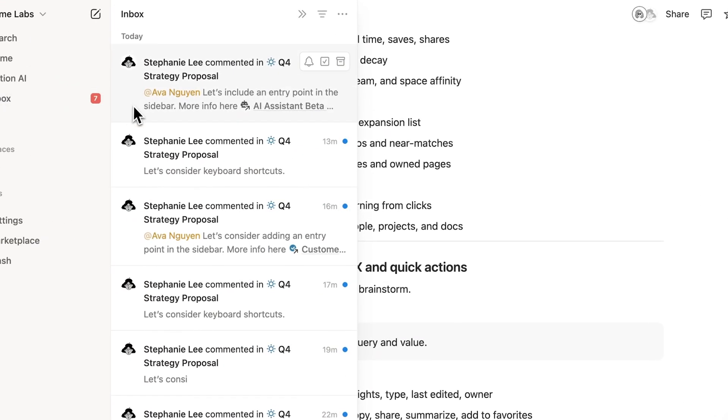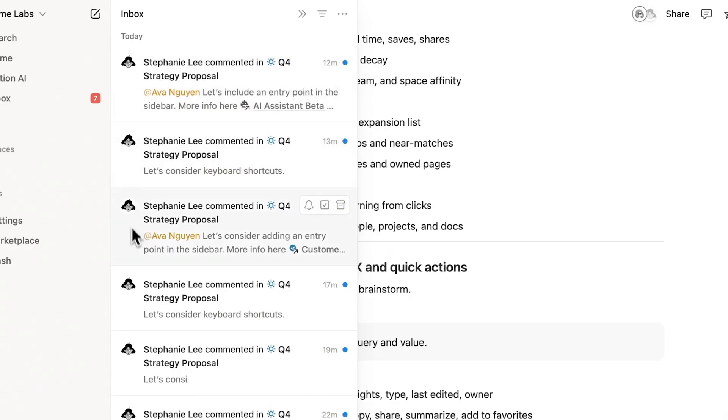Here, you'll see comments, mentions from teammates, reminders, and page updates. Use your inbox settings to filter messages or archive them, so you can clear everything down to zero.